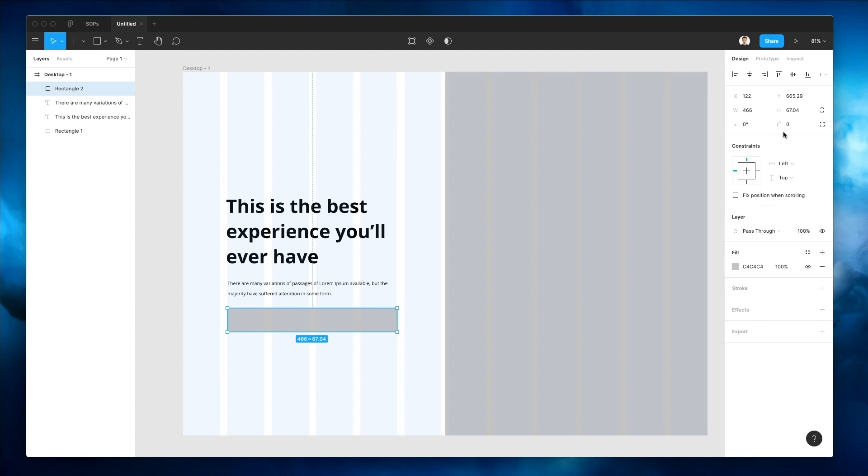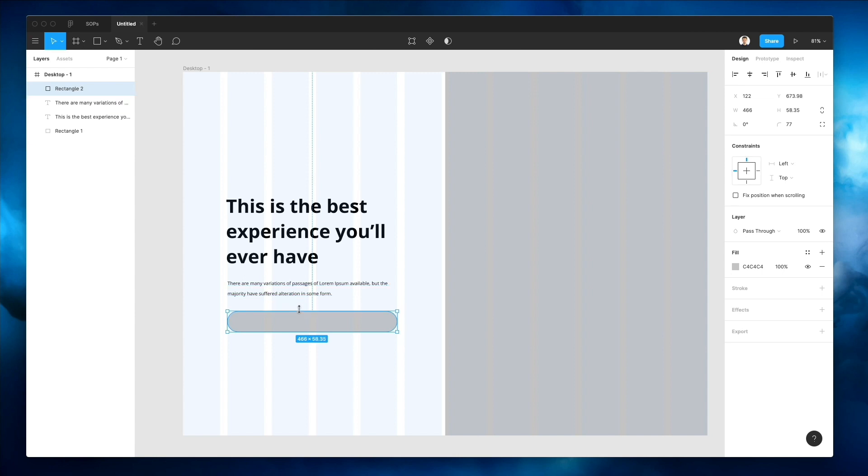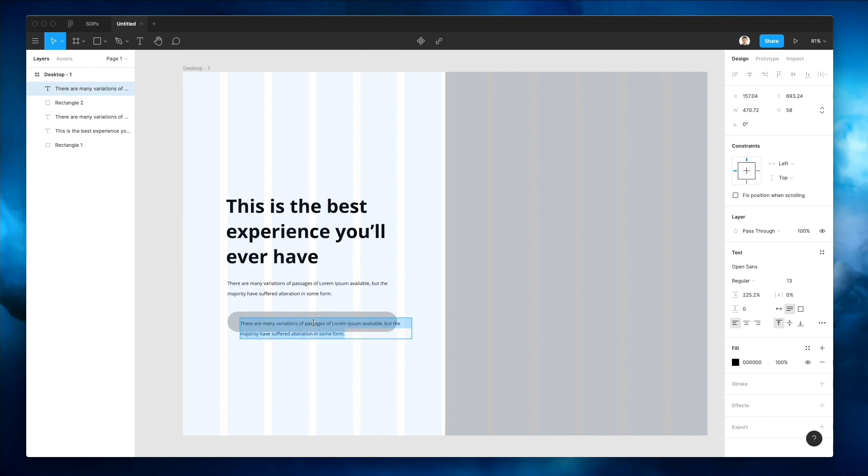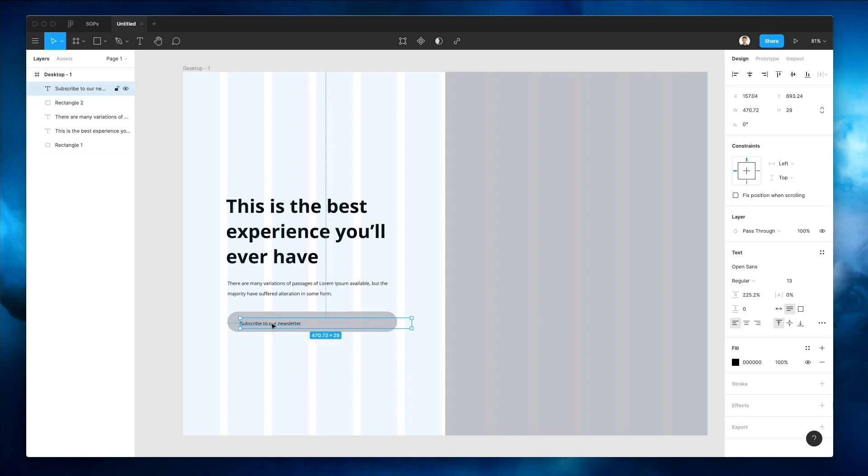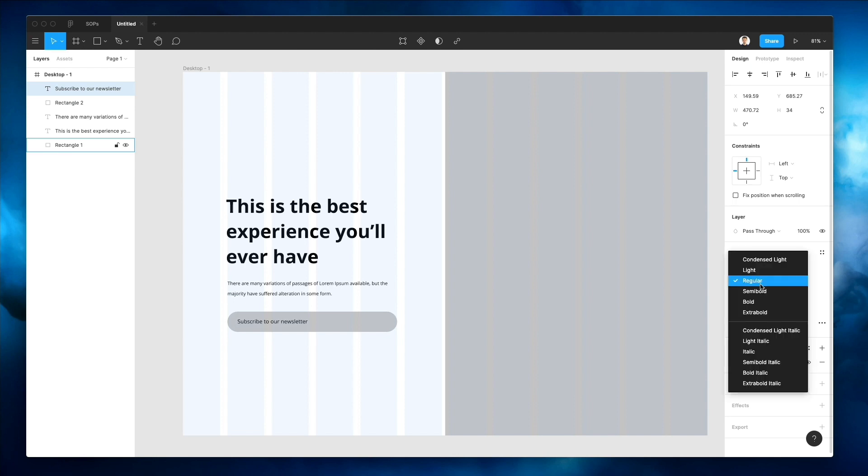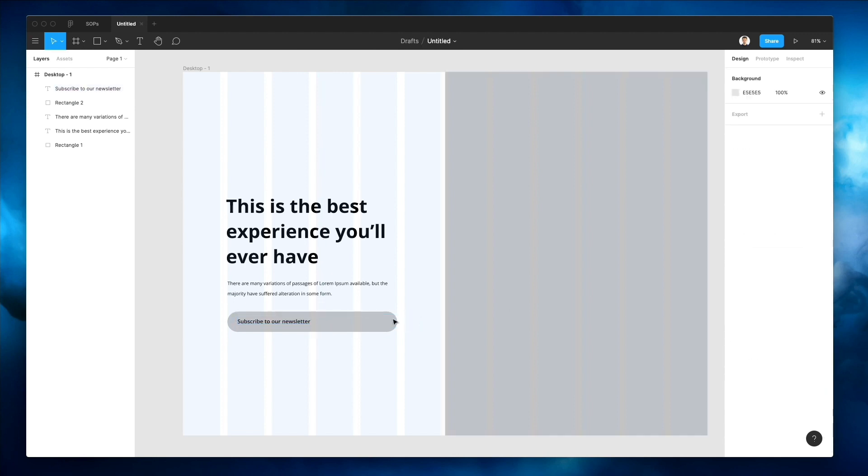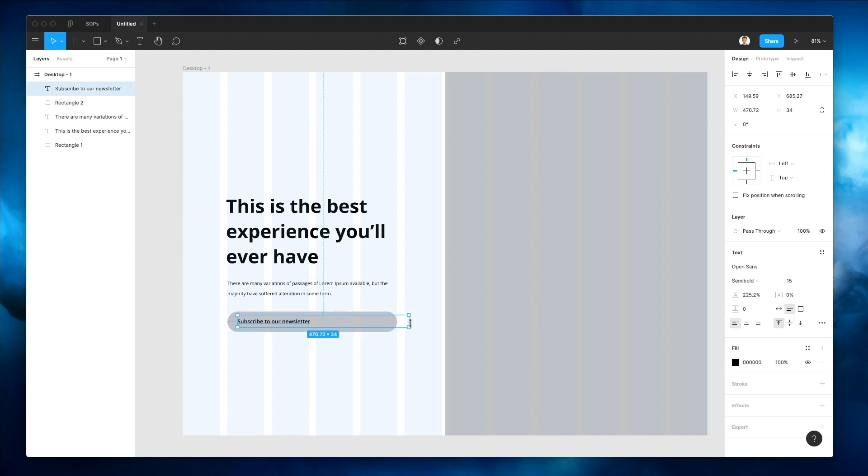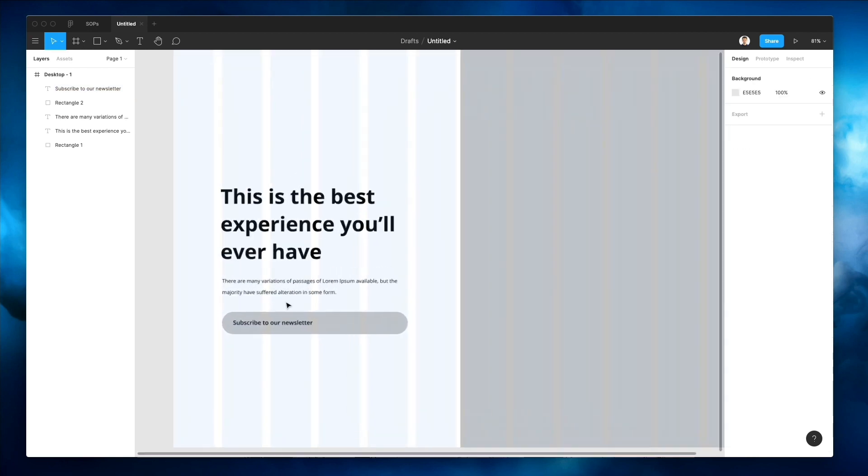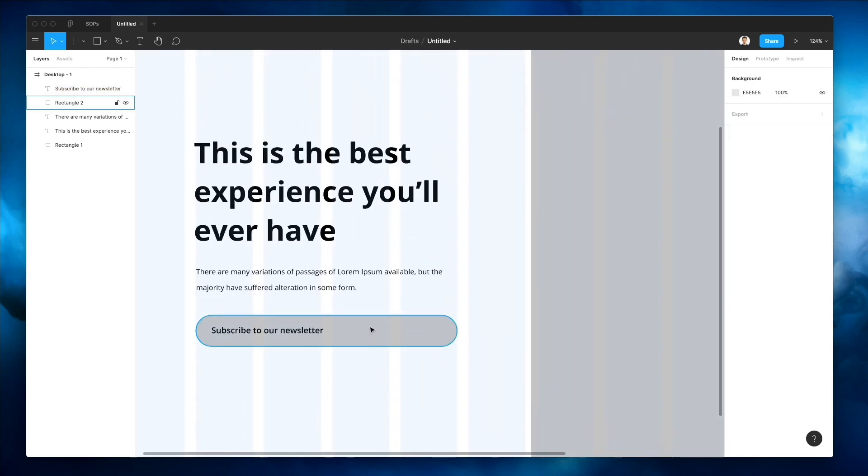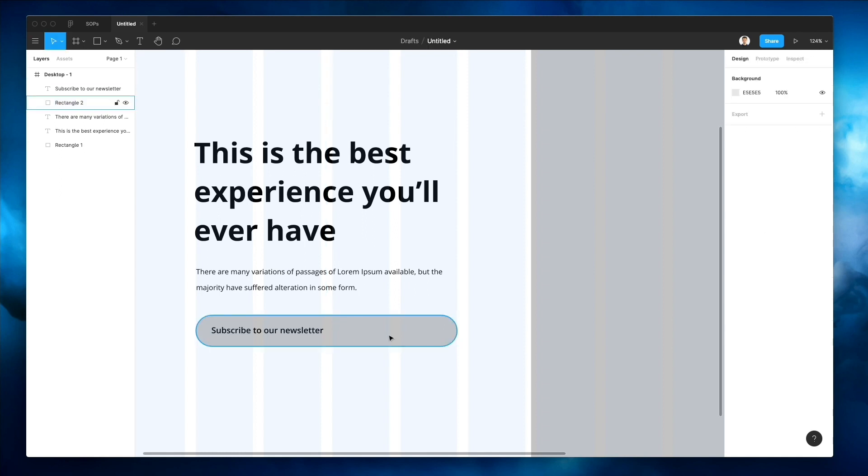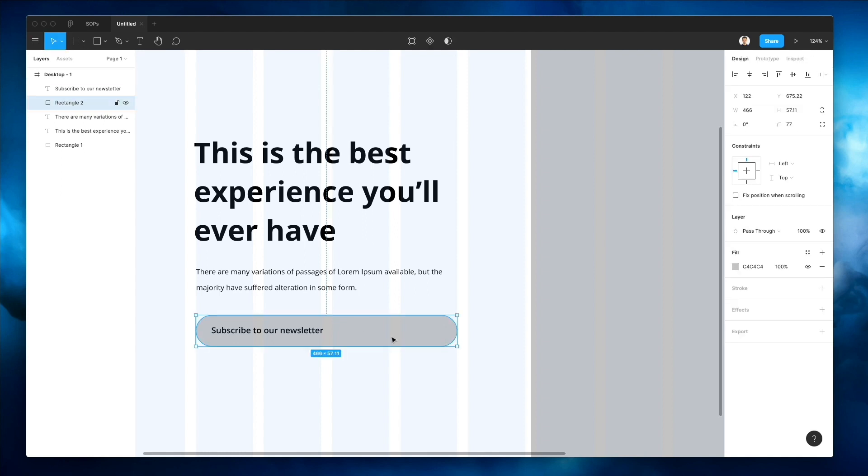Now we're going to use the rectangle tool again and make an input field to add some elements for the newsletter. I'm going to write here 'subscribe to our newsletter' and I'm going to make the text just a little bit bigger and probably semi-bold since I want to have some more visual emphasis towards that text.